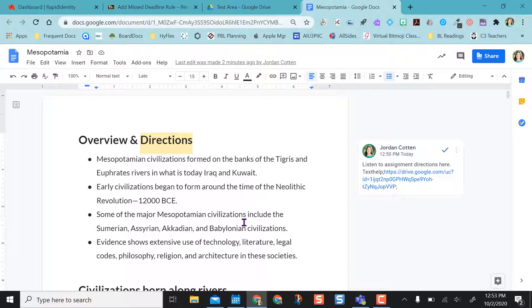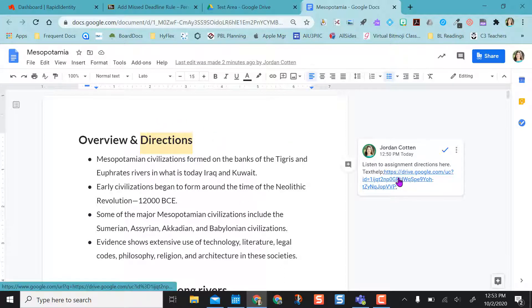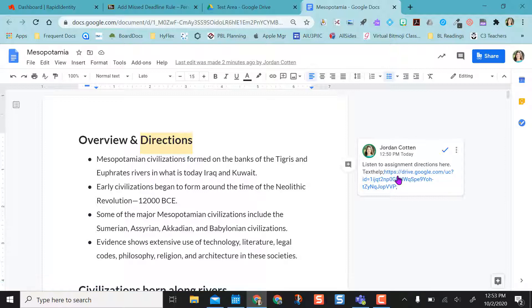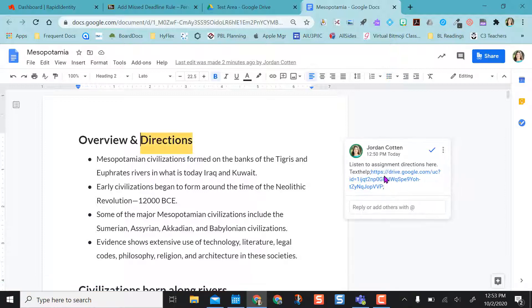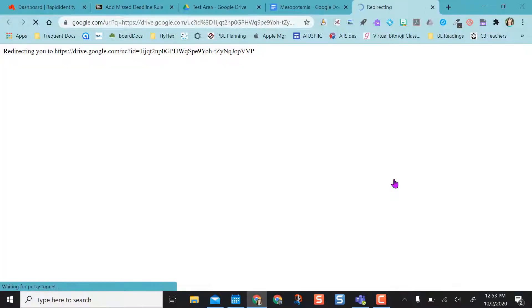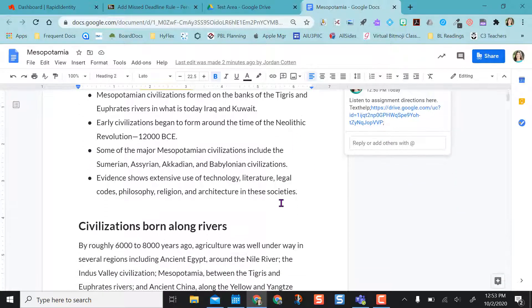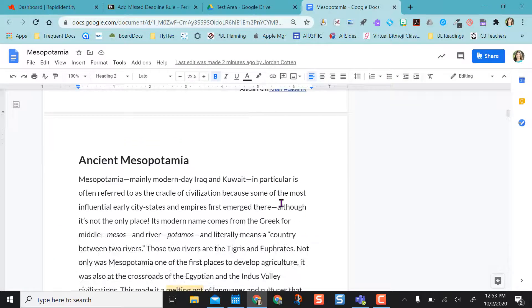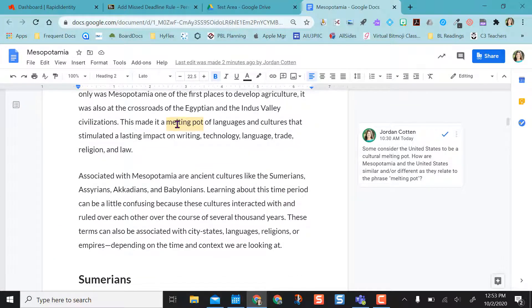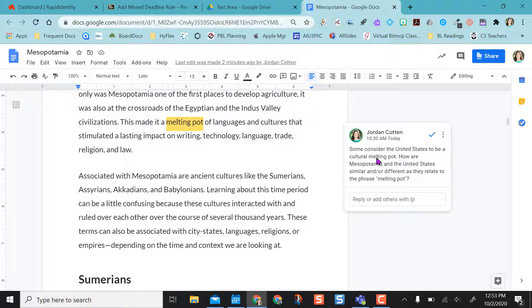I highlighted directions and put in a voice comment so students would click on it to listen — for example, 'please read the overview' — so they can get voice directions from me as the teacher. As they come down they'll see another voice comment they can click on.